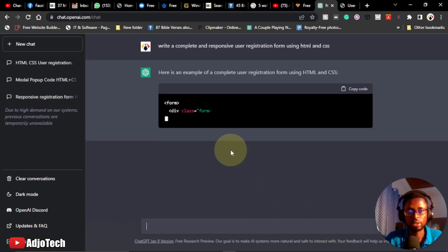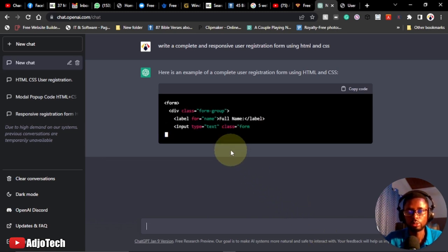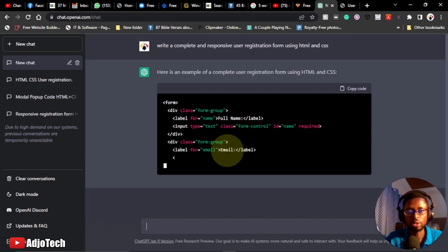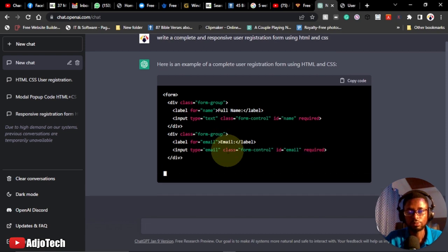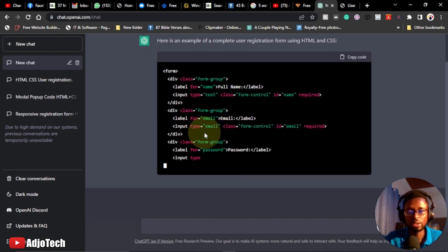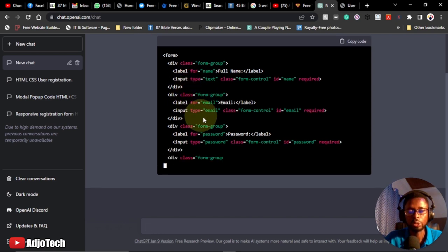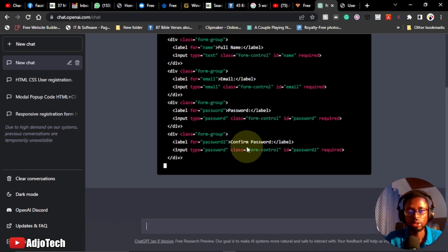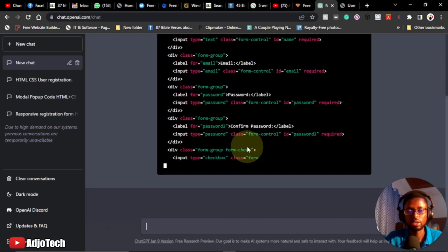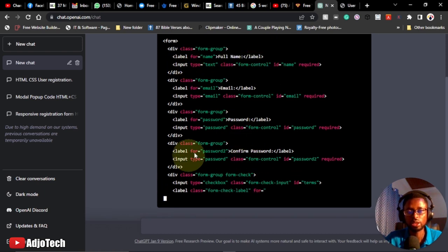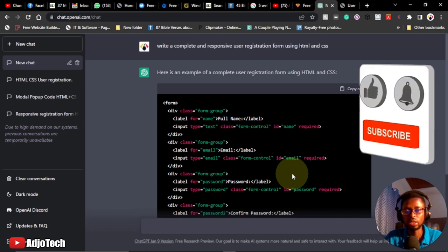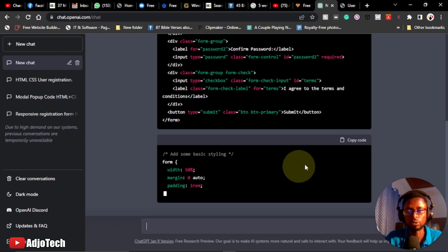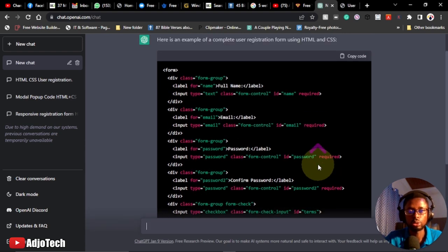ChatGPT is going to go ahead and write this code for us. Here is an example of a complete user registration form using HTML and CSS. We can ask this amazing platform to actually improve on the code for us. It's likely you could get this code without the normal HTML layout, and I'll show you how to place it — ChatGPT is creating just the form section of the HTML code.